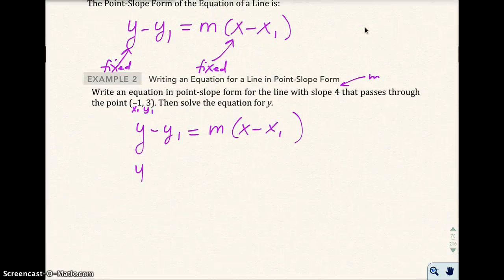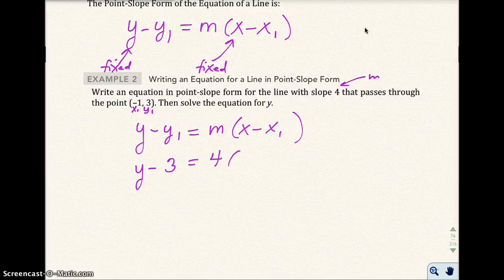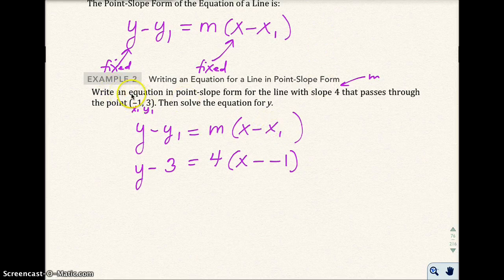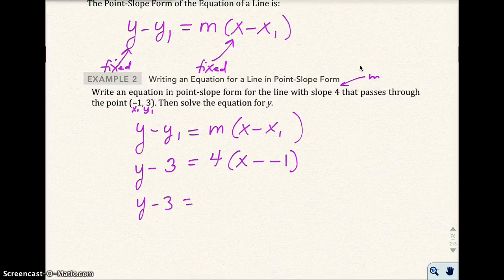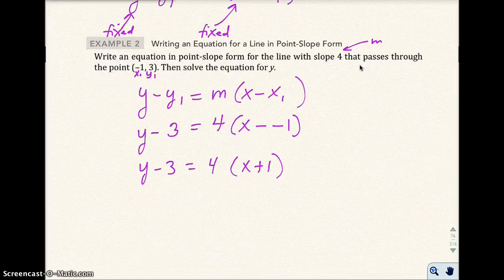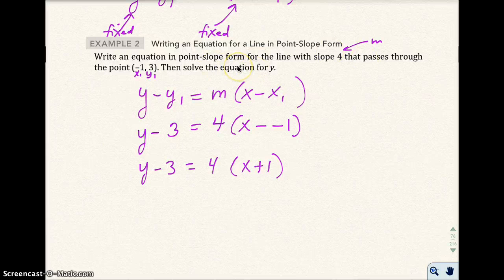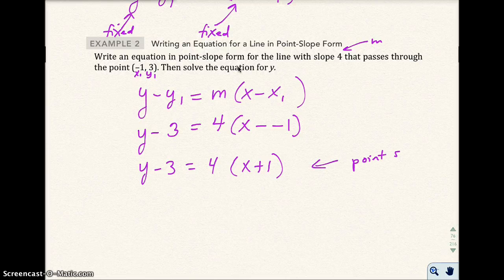Using point-slope form, we plug in: y minus y₁, which is 3, equals 4 (the slope) times (x minus negative 1). Because x₁ is negative 1, the minus sign gives us x plus 1. This simplifies to y minus 3 equals 4 times (x plus 1). That is the point-slope form of the line.